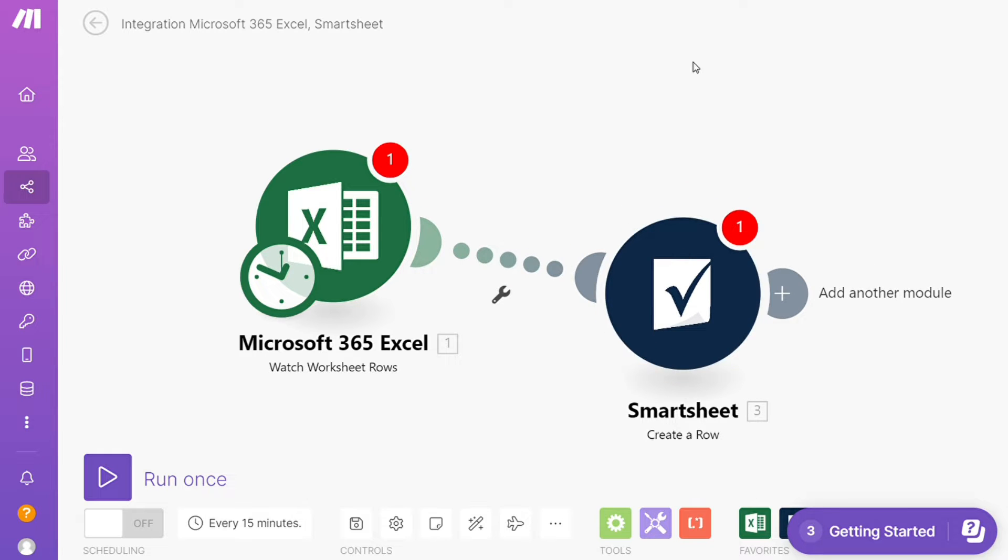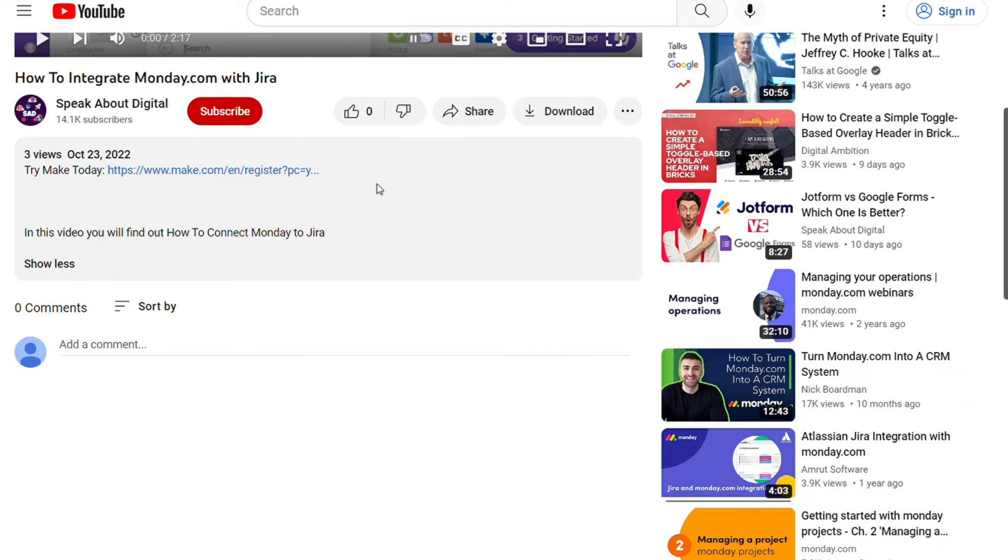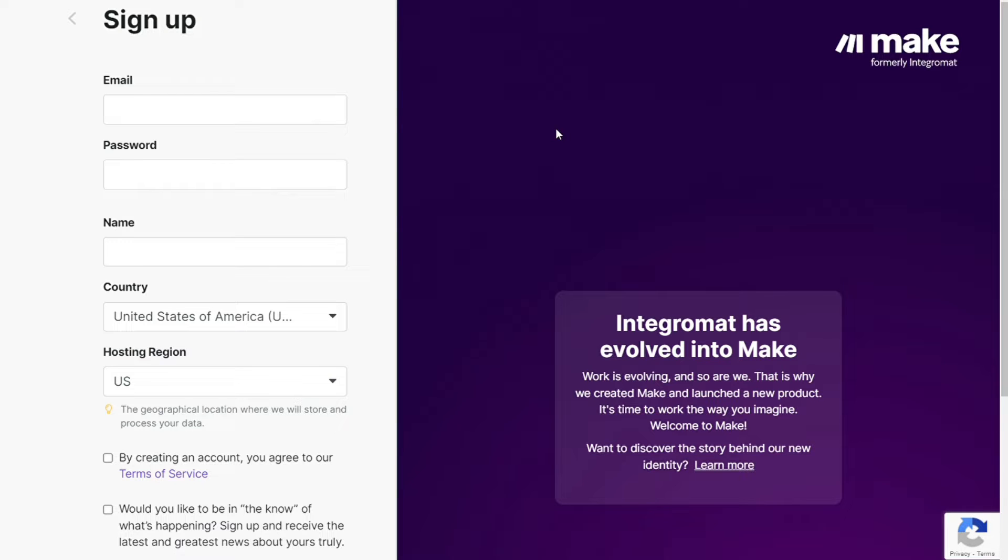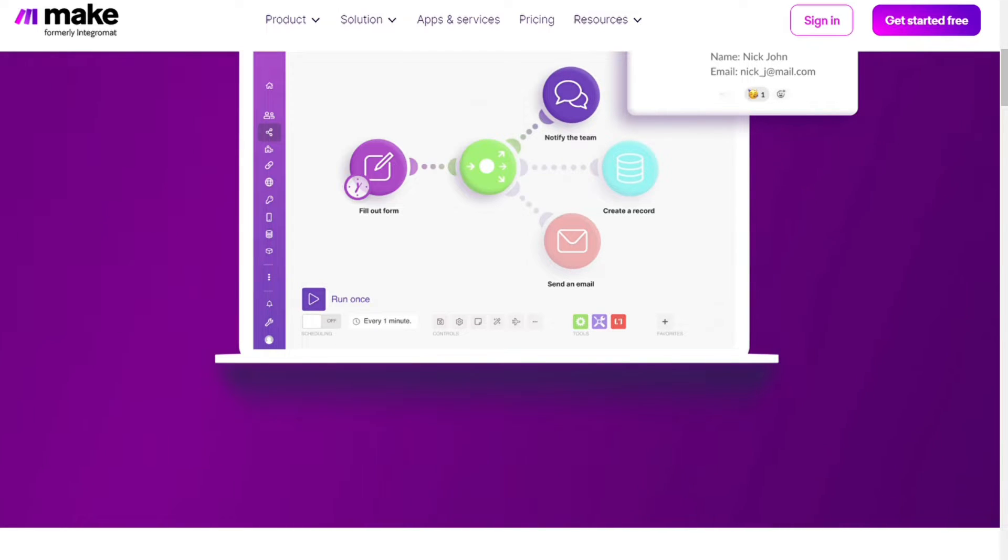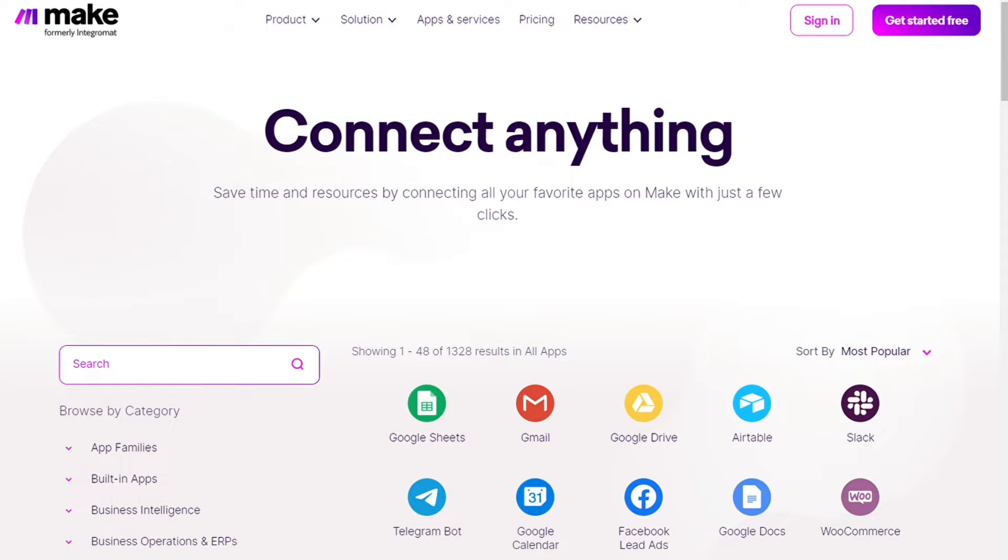Just scroll down below to the description of this video and click on the link. Then you're going to come across to this page, Make. Make is a powerful integration platform that would allow you to connect different apps without having to write a single line of code.